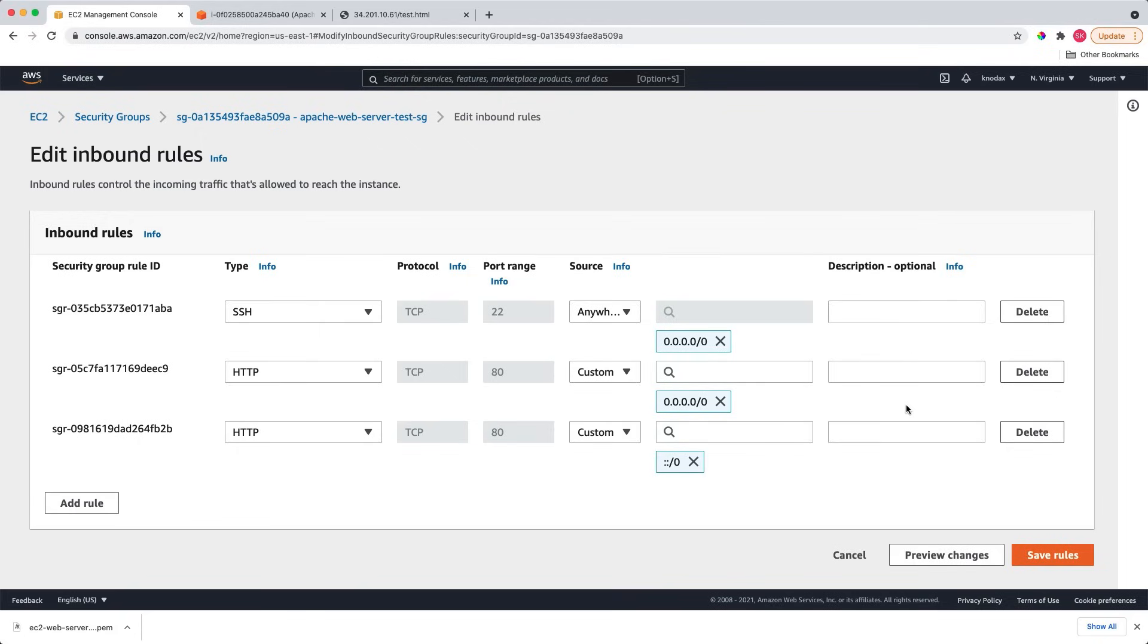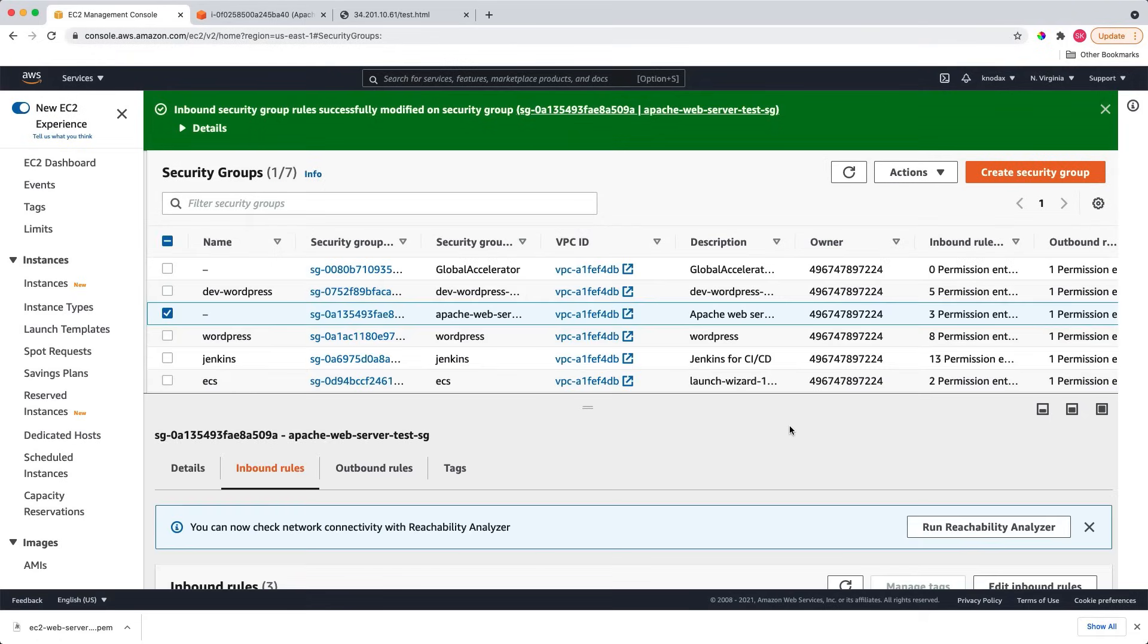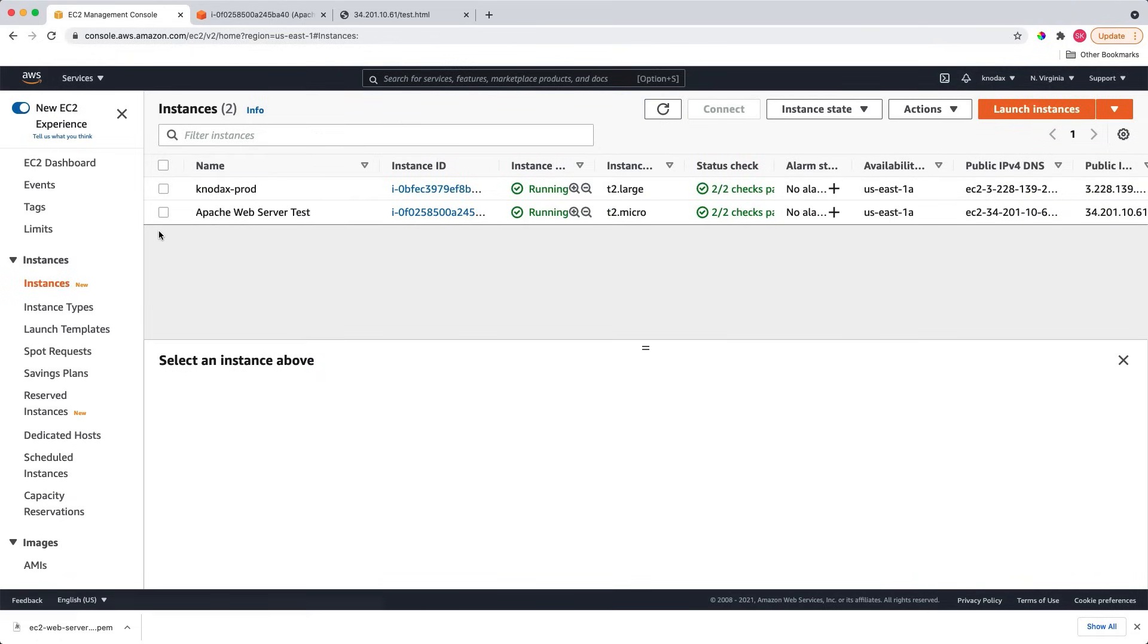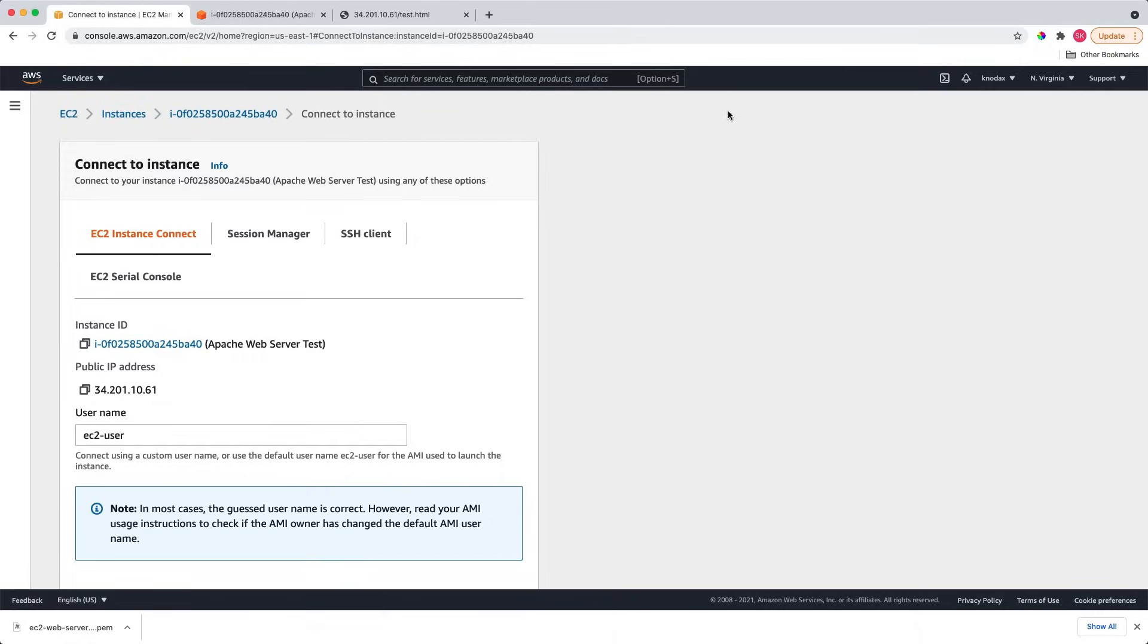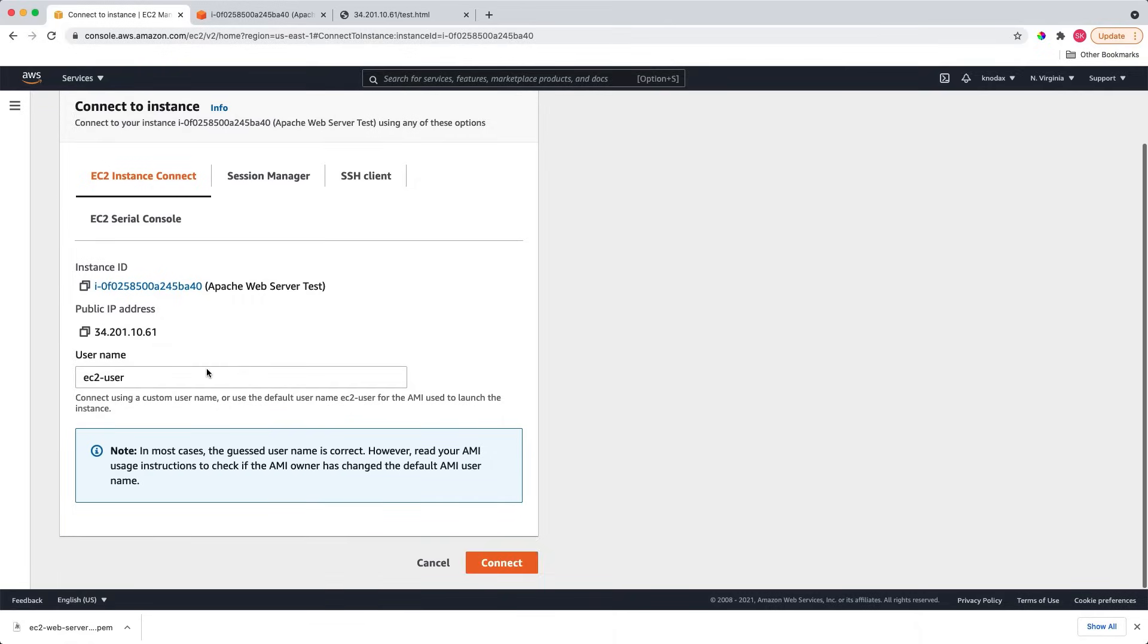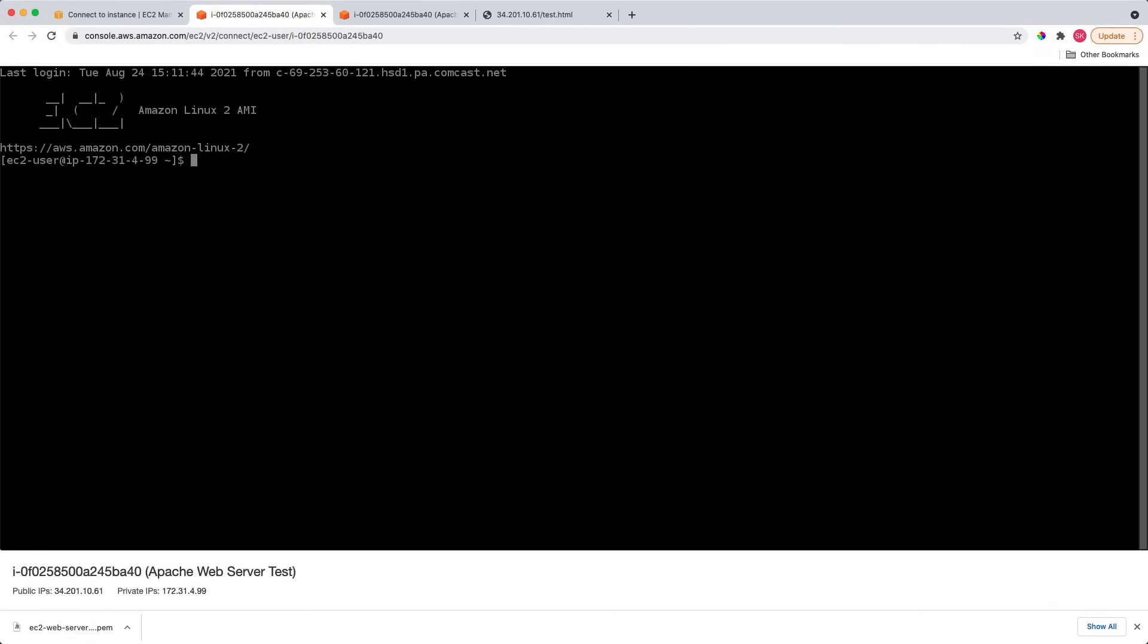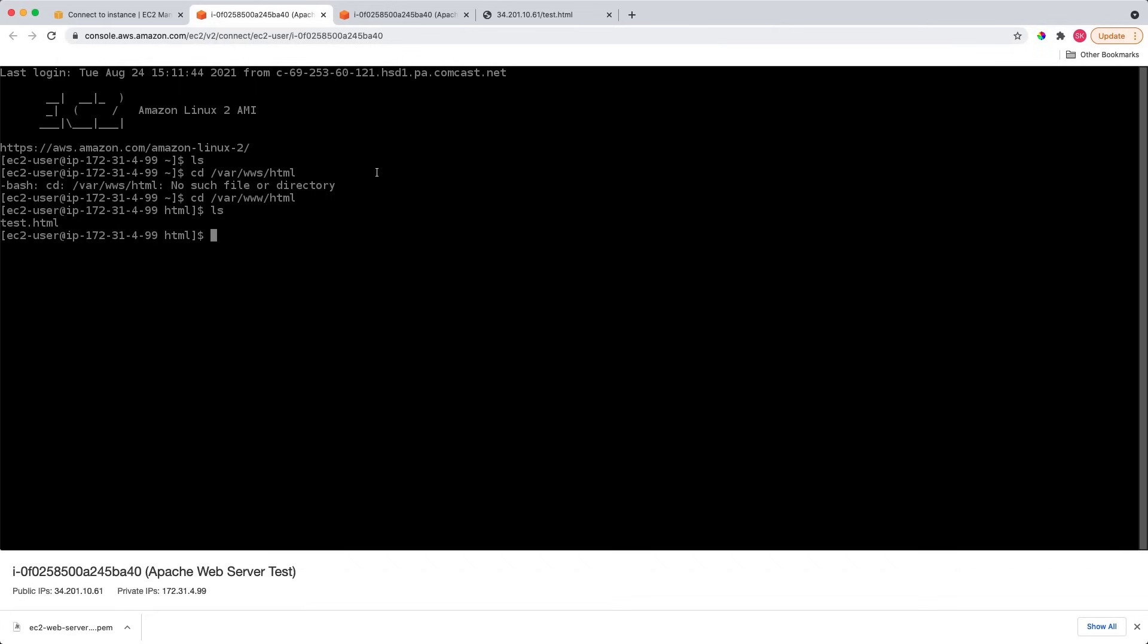So make a change. You say save rules, and now go to instance, select instances, and say connect. All these options are okay. Let's click connect. And you see I got connected here. This is how you will make an SSH connection from the AWS Management Console.